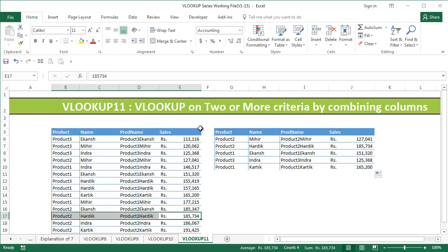This is how you combine two columns and use them in VLOOKUP. If you are in a situation where you have two columns which are not unique but can be combined to get a unique ID combine them and then use VLOOKUP on them.